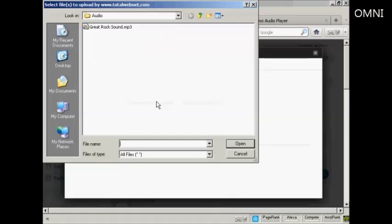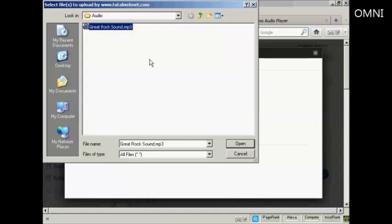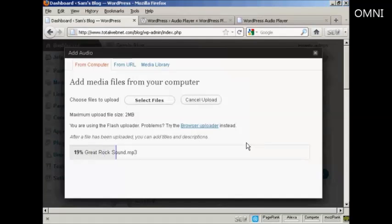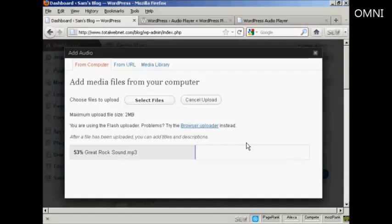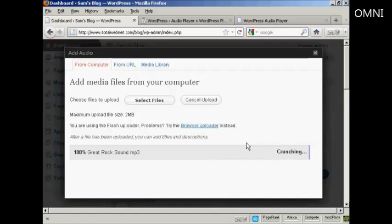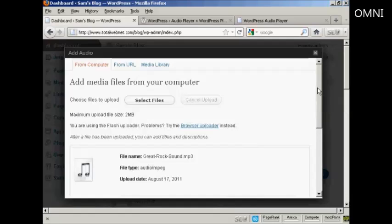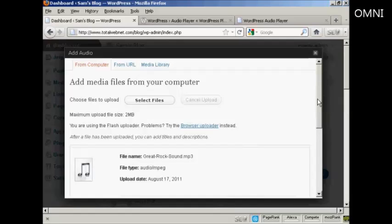This pop-up window opens up and this is the one that I'm going to upload, Great Rock Sound.mp3, so click on Open. And you can see it's uploading right now. There we go, it's uploaded.